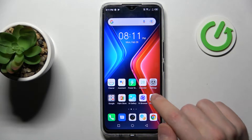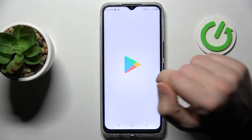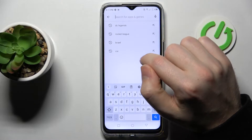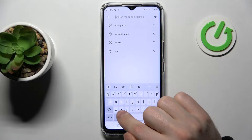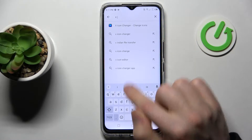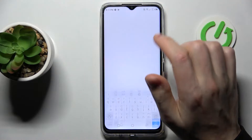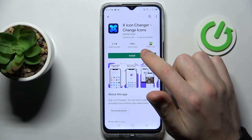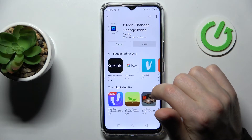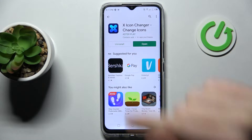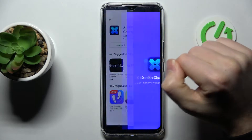First of all, open your Play Store and find the X Icon Changer application. Download and install it, then click Open.